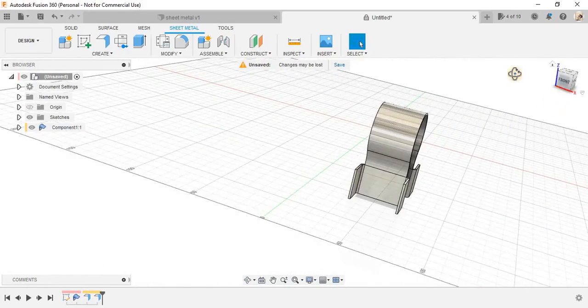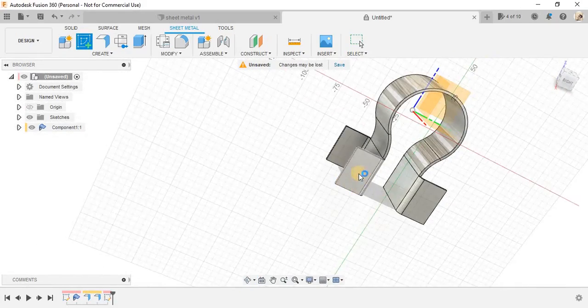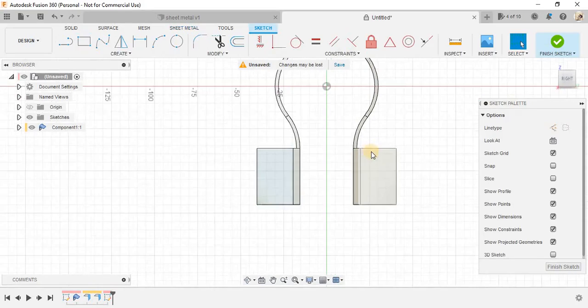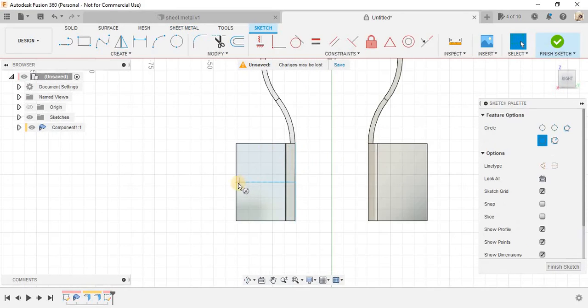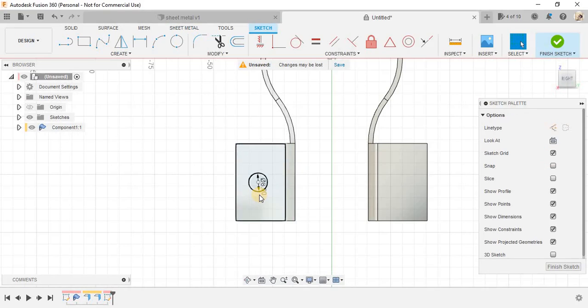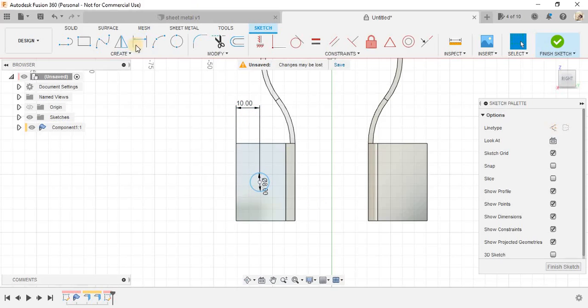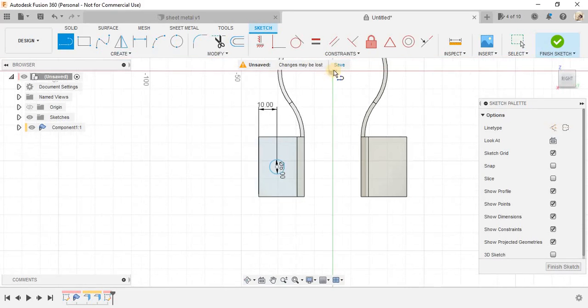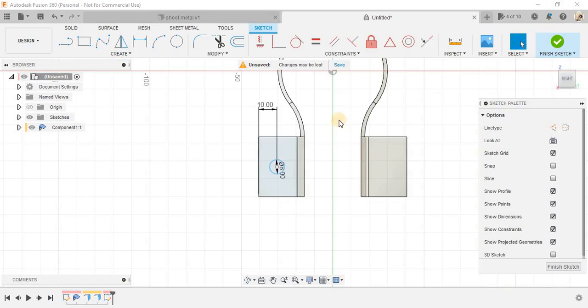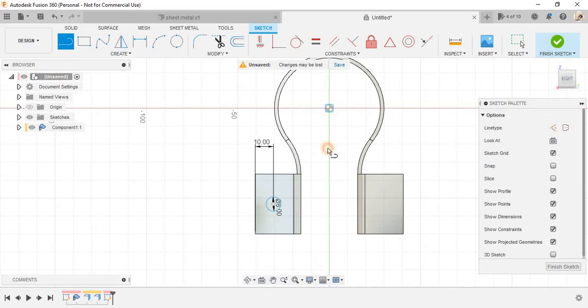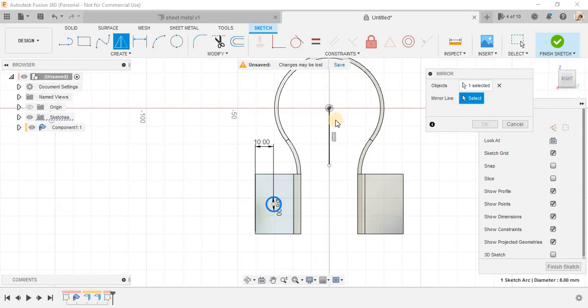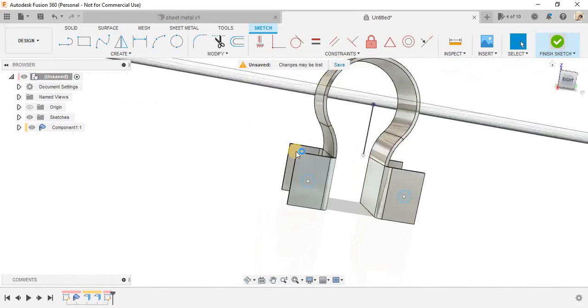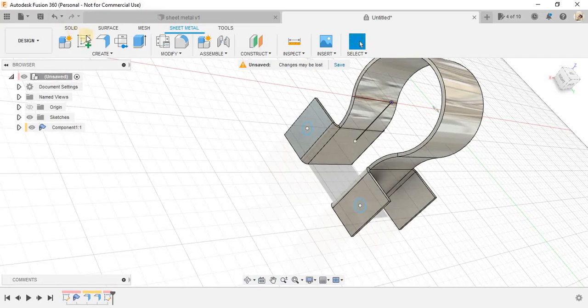Now, once done, click on create a sketch and on this plane, draw a circle at center of this line.